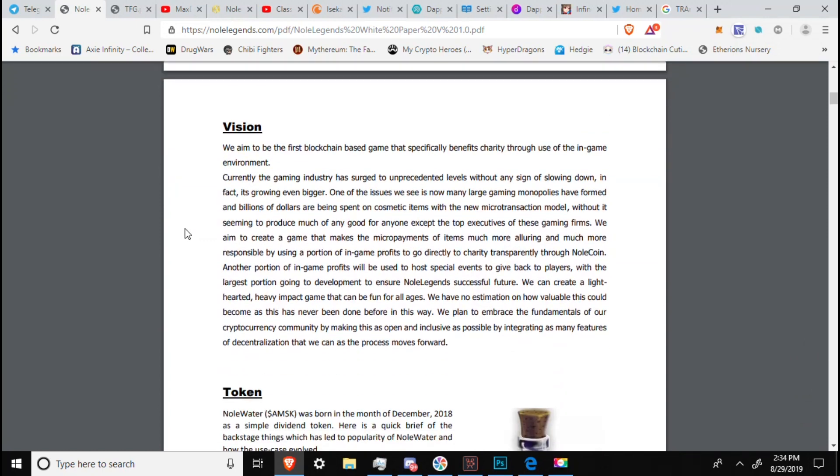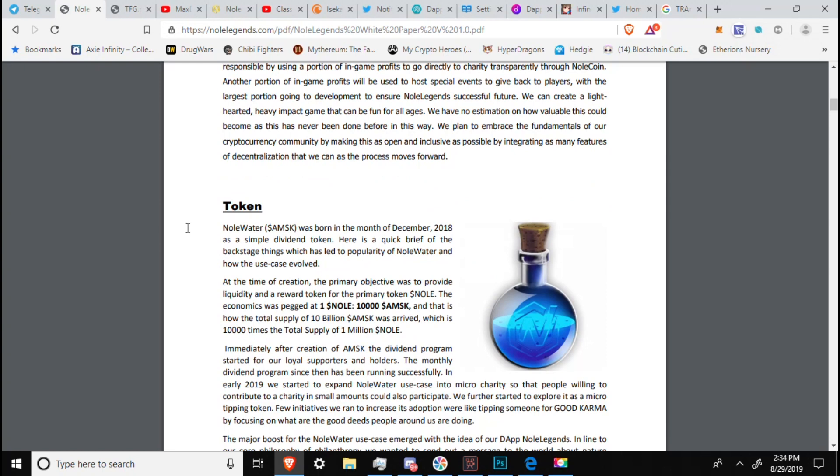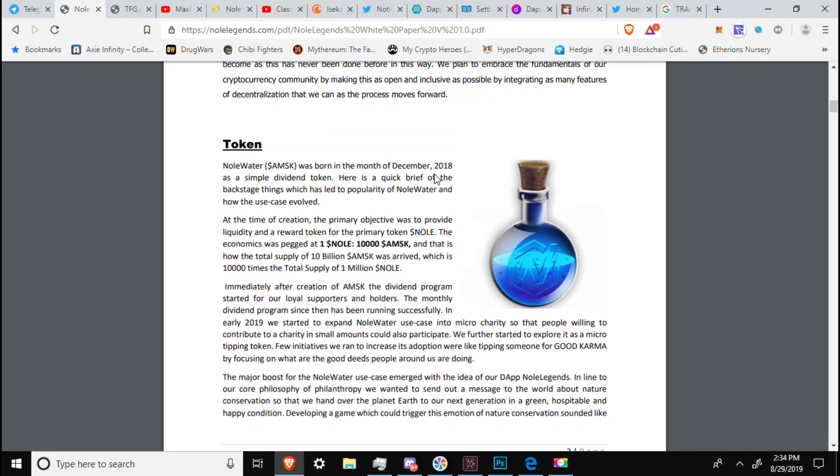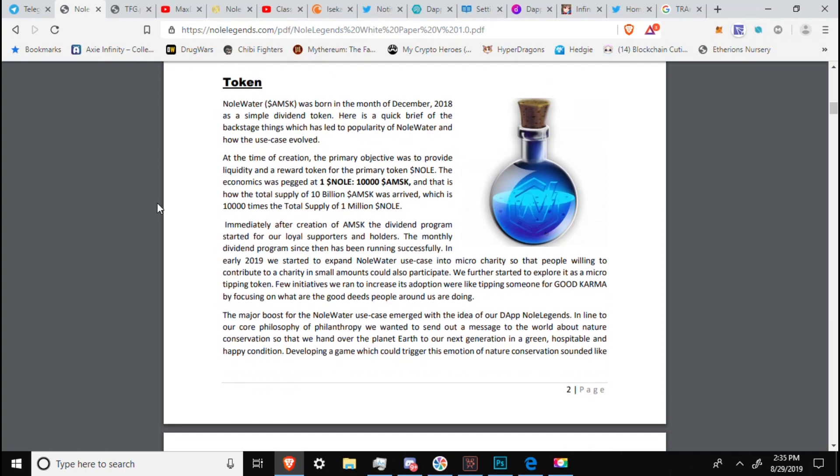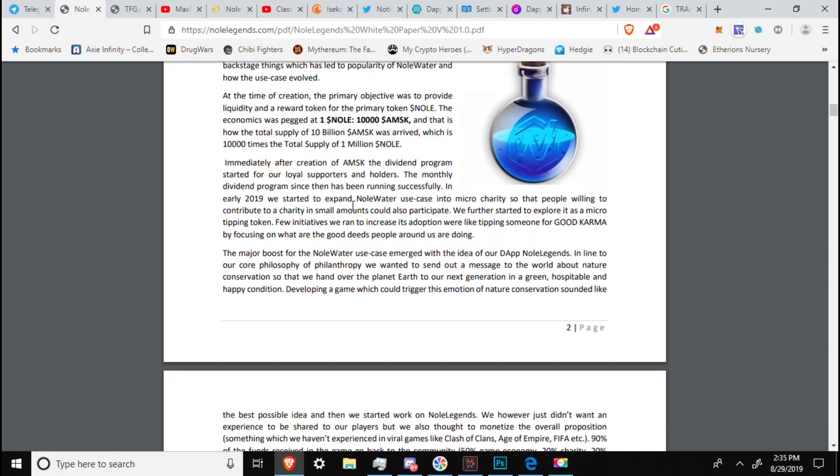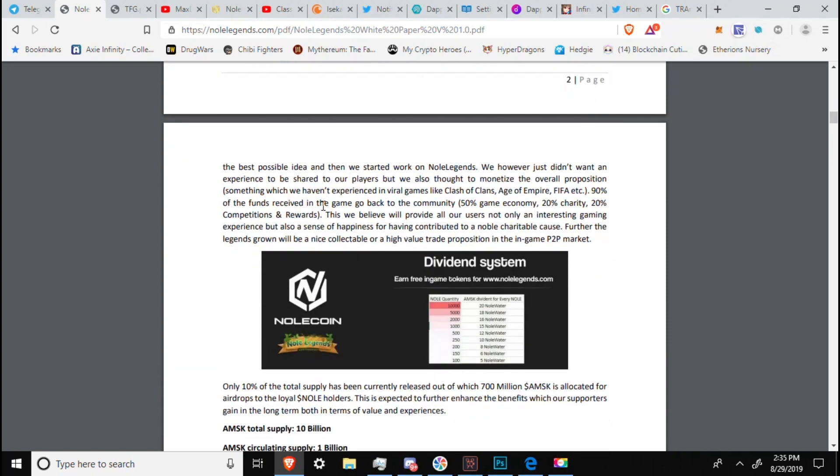Their vision, we aim to be the first blockchain game that specifically benefits charity through the use of in-game environment. Currently, the gaming industry has surged. You can read that if you want. Null Water was born in the month of December last year, 2018, as a simple dividend token. Here's a quick brief backstage, things that have led it. We had 10,000 originally. Immediately after the creation, the dividend program started. It has been going on monthly ever since the beginning of 2019. So, roughly seven or so months now.